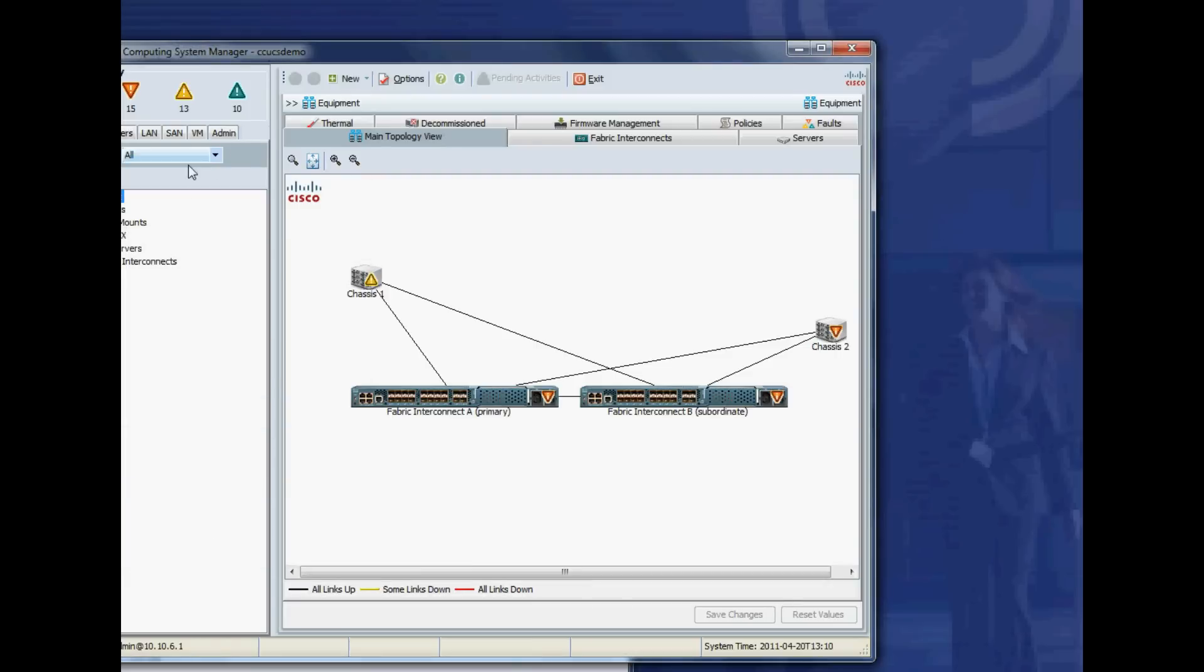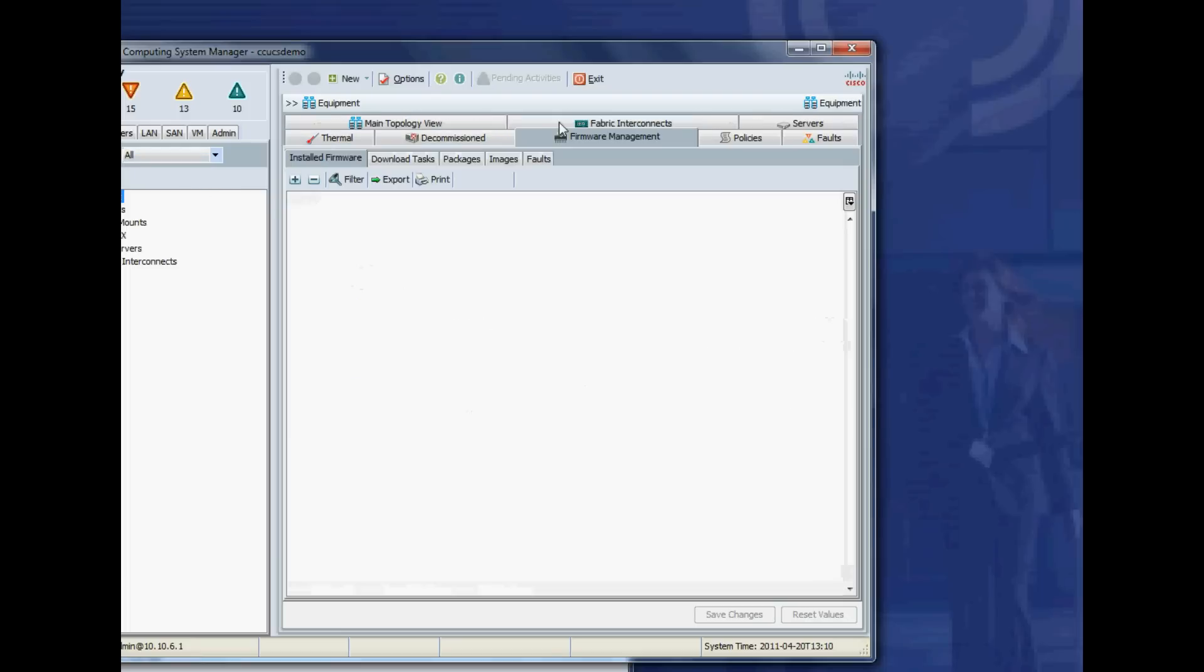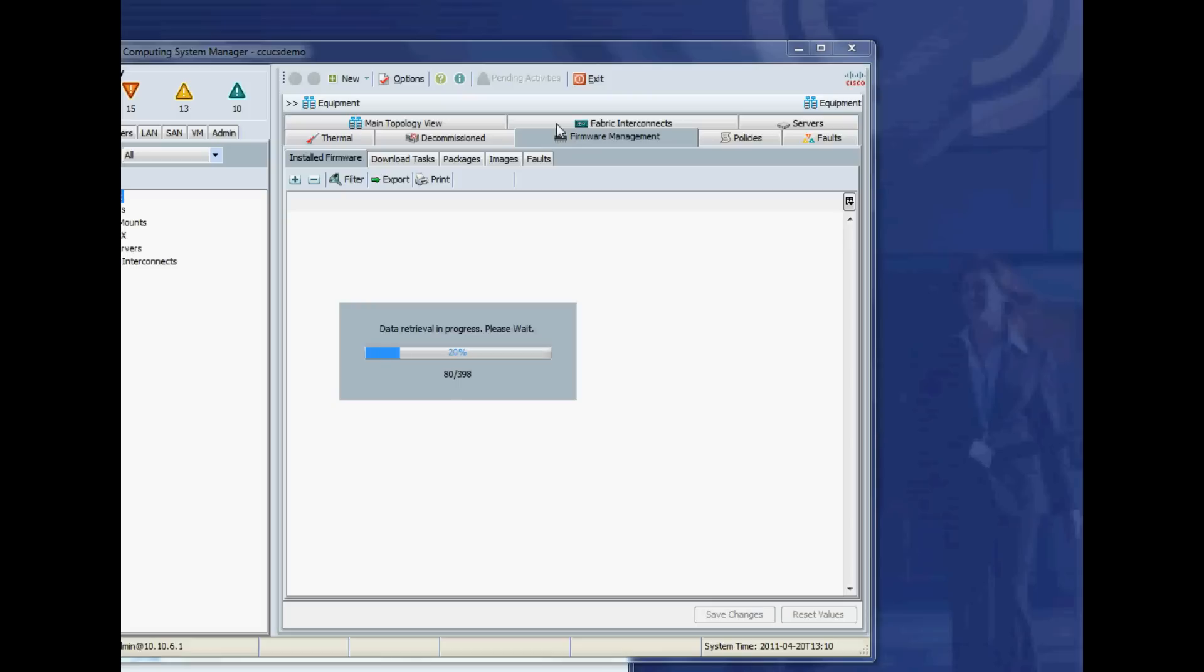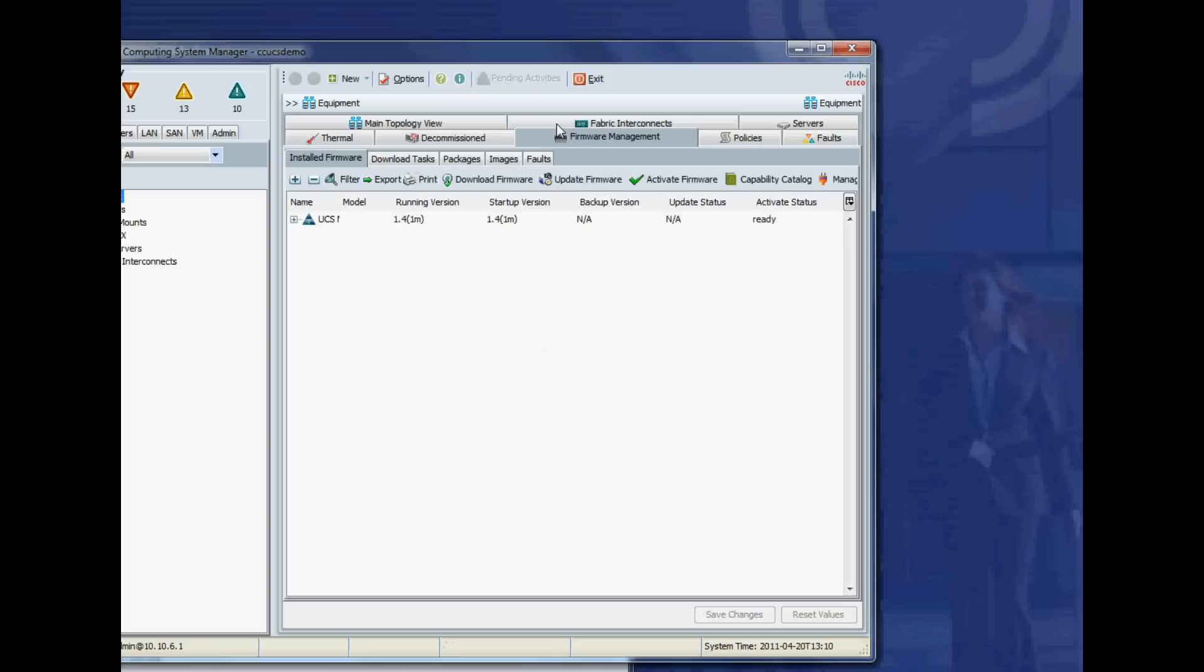It looks like we're back up. I'll just go in and confirm that we are currently running 1.4. Firmware Management, quick retrieval, and our running version is now 1.4. Excellent. UCS Manager updated.